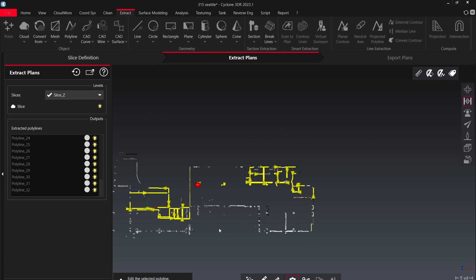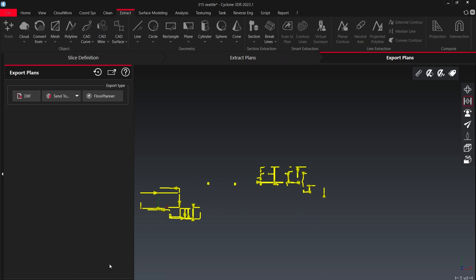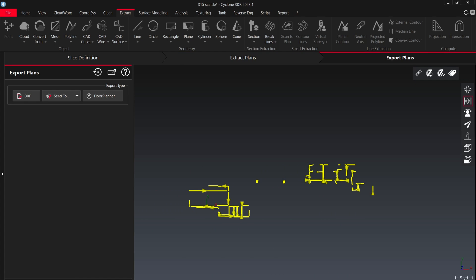So once you're happy with the polylines that you have, go ahead and hit next. Now comes the export plans option. This feature is awesome because if you have Civil 3D, Revit, any of the Autodesk products open, you can click the send to option and it will directly upload them to your Autodesk products. And I believe several others.